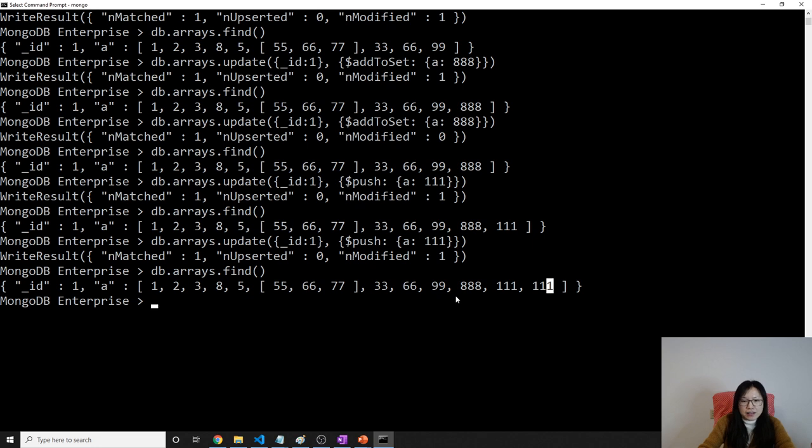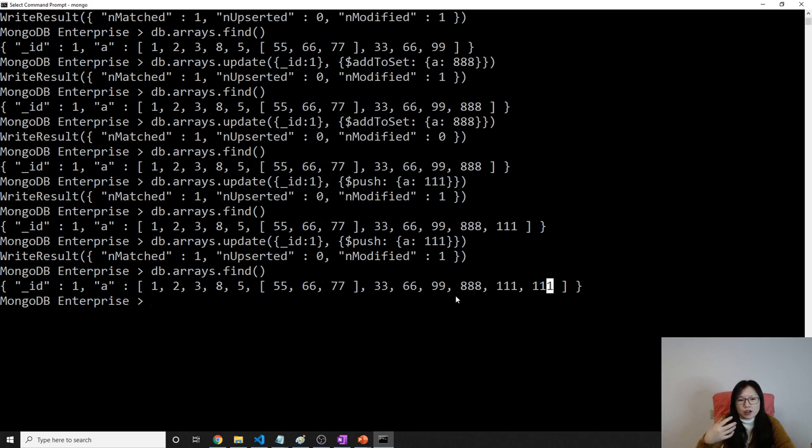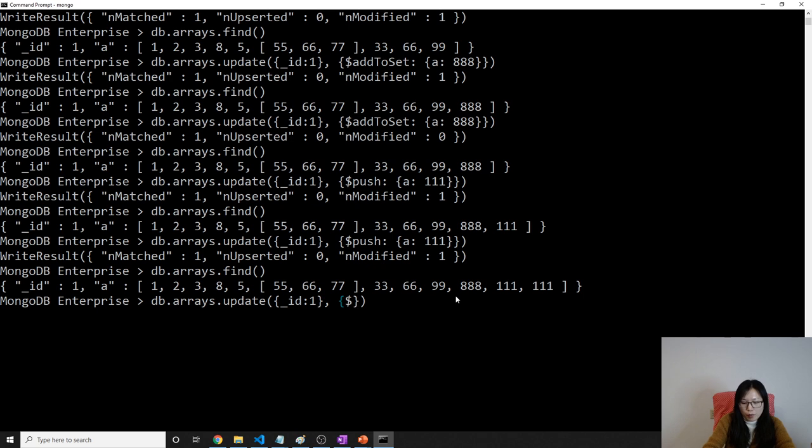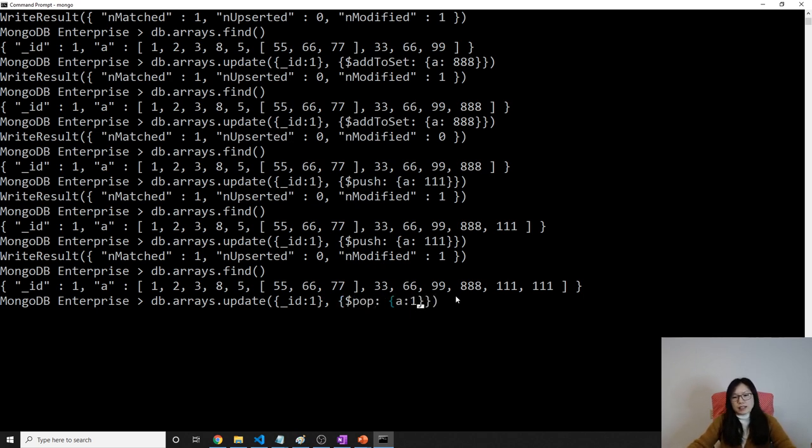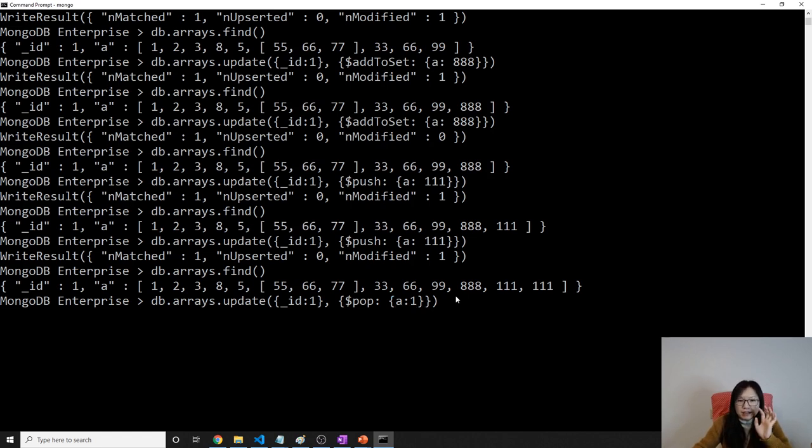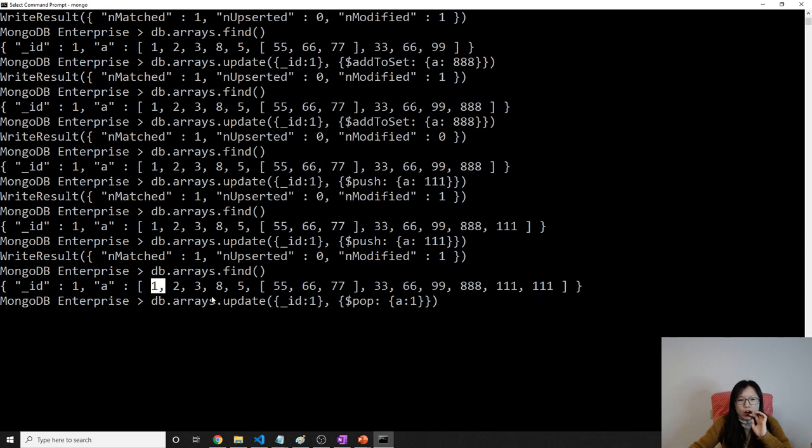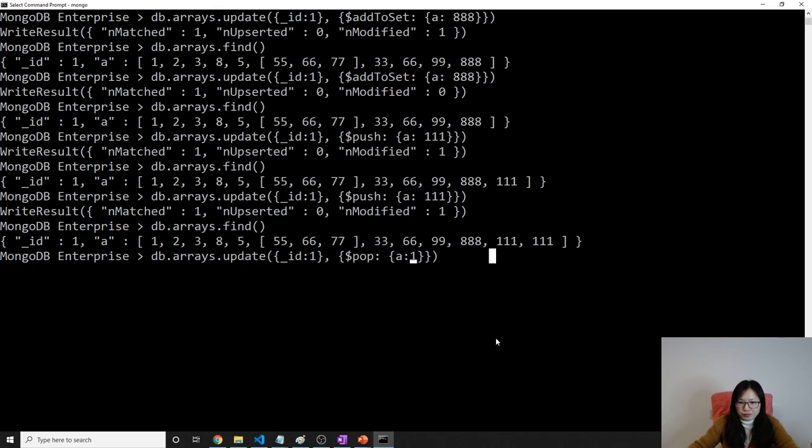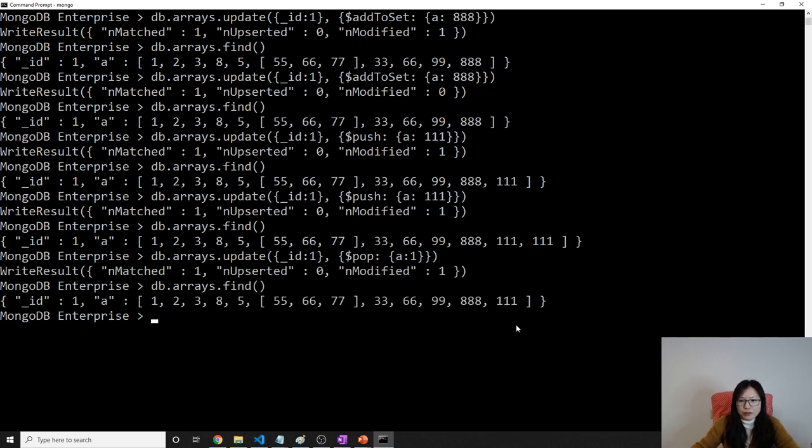And there are other operations which you want to remove something from this array. How to do that? Using arrays dot update. Let's still give the key. Underscore id is 1. And then here we will give pop. We applied on the A field. It doesn't mean the element 1, 2, 3. It means we will pop from the end of the array or from the front array. If we give one here, it will pop at the end of this array, like the stack. You will see the 1, 1, 1 was removed and this 1, 1 was removed because I pop twice.